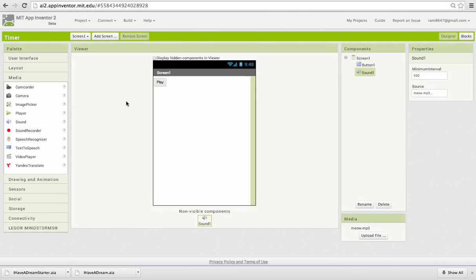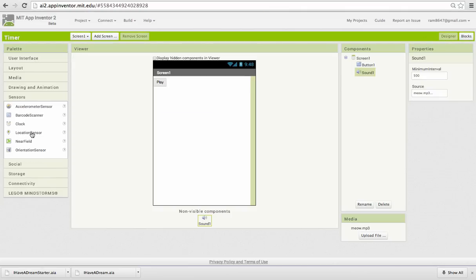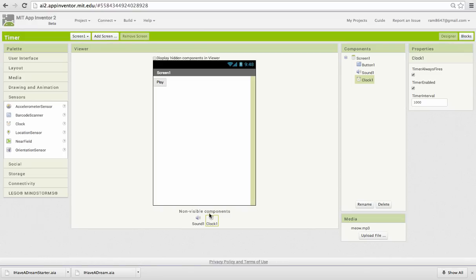To do that we need to use the clock component which is one of the sensor components. It's a non-visible component and you see it has three properties. It always fires, that's one. We're going to leave that checked. It's enabled by default. We're going to disable it and it has an interval of a thousand milliseconds by default which is one second. So we're just going to leave it at that.